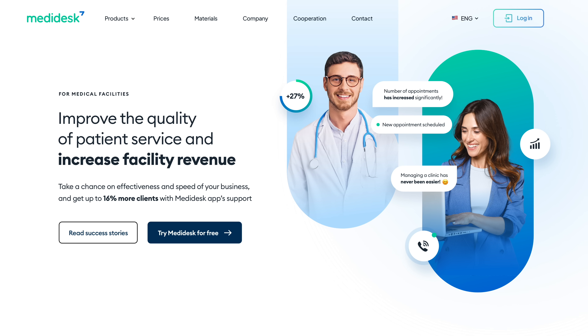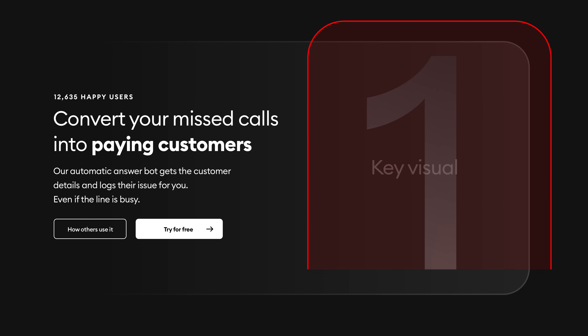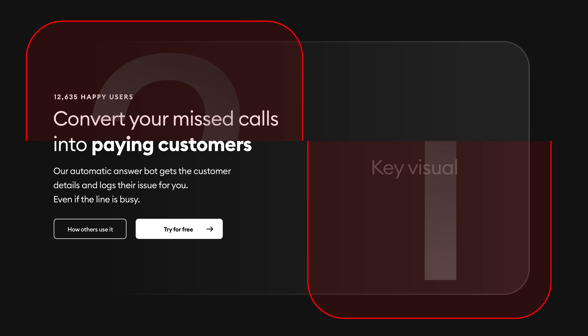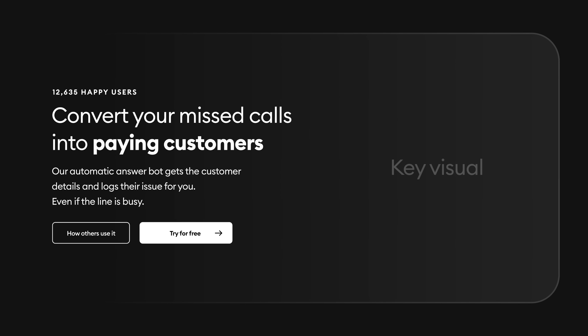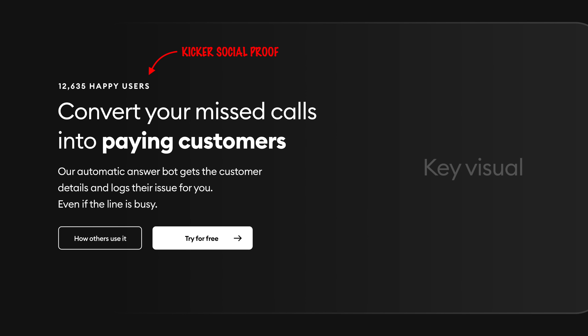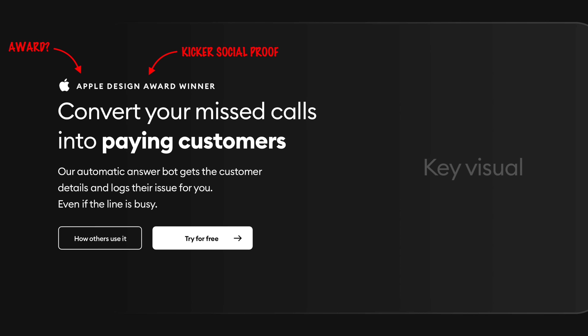When looking at a header, you need to start by dividing it into the two main sections. One is the key visual section and the other is the text content and the CTA buttons. The text content can then be divided into a kicker — that little small text above or near the main headline — the main headline, a little description, and a button or two. The kicker is usually used as some kind of social proof before people read your main headline, so it grounds it more in reality and makes it easier to make a decision.